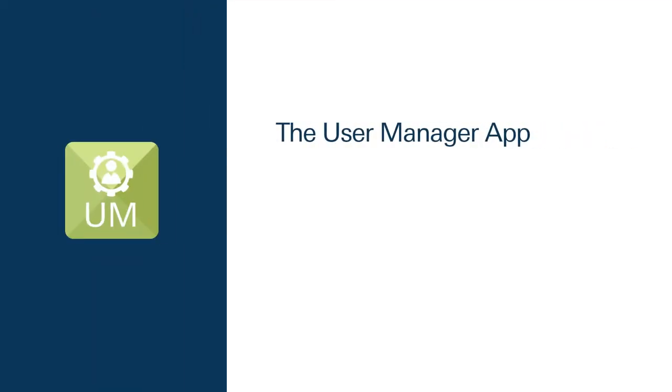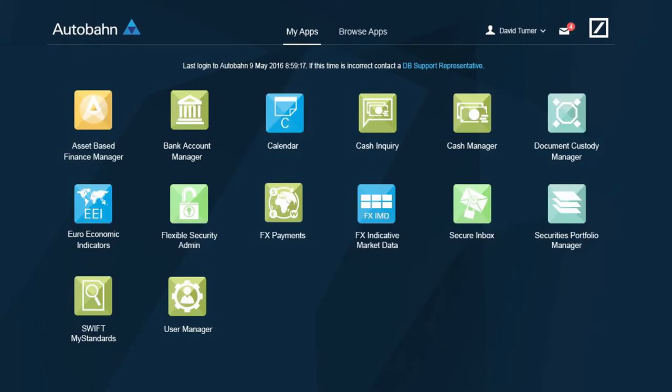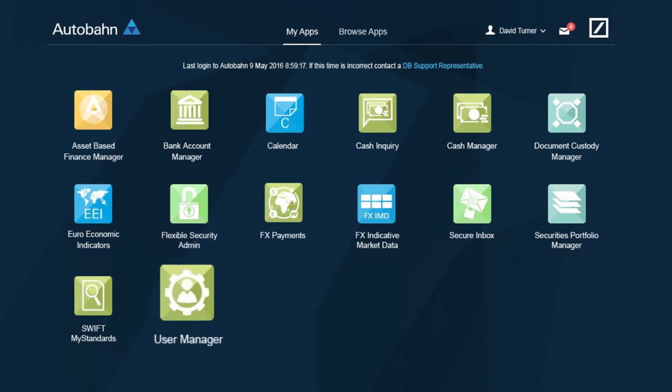A recent addition is the user manager app through which clients can manage their user permissions, entitlements, mandates and limits effortlessly and intuitively with immediate effect. As an upgrade to the current customer self-administration app, user manager app is now fully connected with all client service needs and provides full control over accounts, products and users.